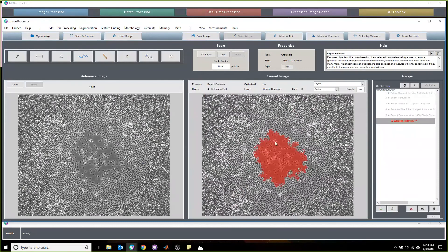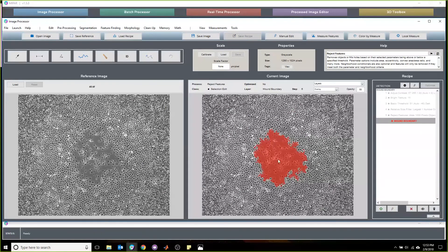I would still recommend going back through and doing some quality assurance in the batch process using our process image editor, but this is a recipe that is fairly impressive. Good job.